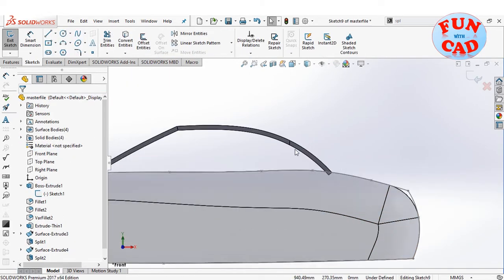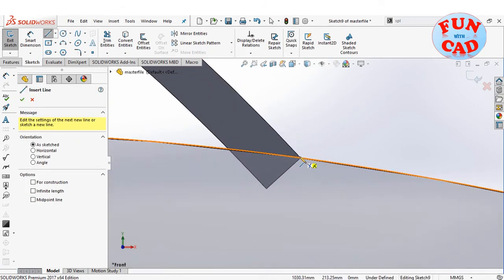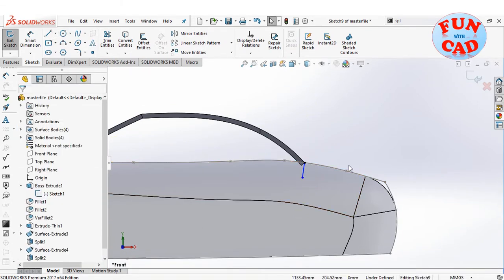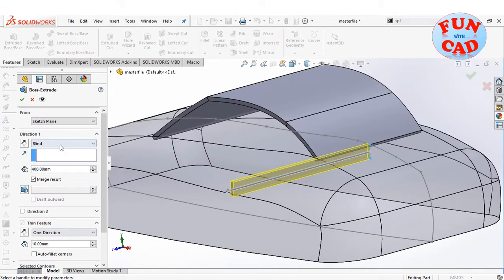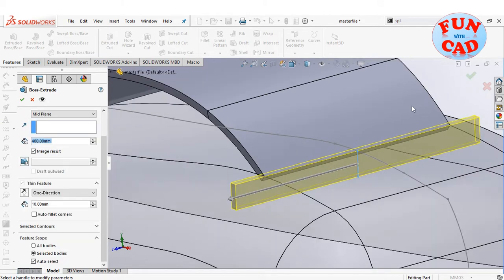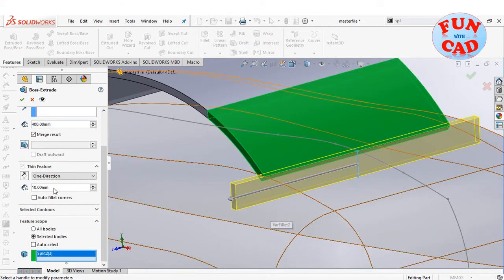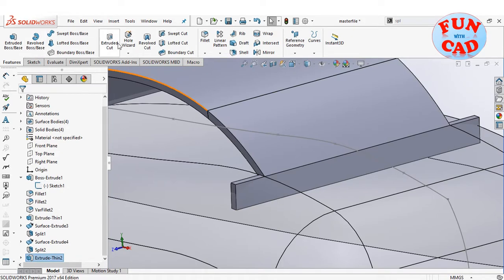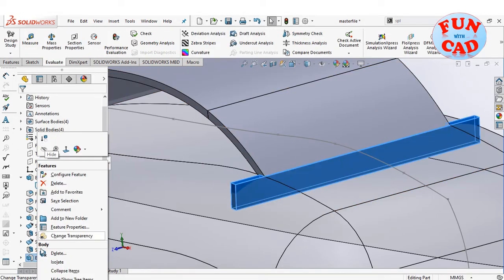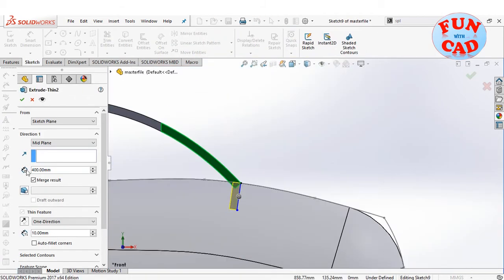Creating another sketch on the front plane to make extensions for the back component. The back will rotate about the end of this extension. Creating an extrude and merging this result only with the back solid. Quickly checking the dimension using evaluate and modifying the length of extrusion.